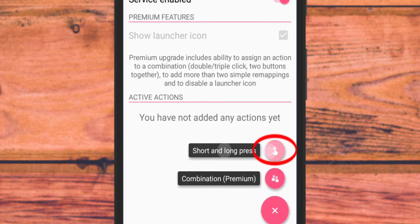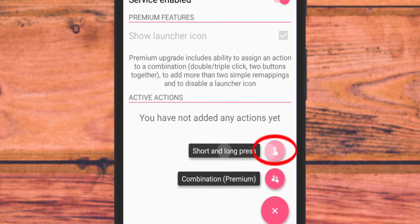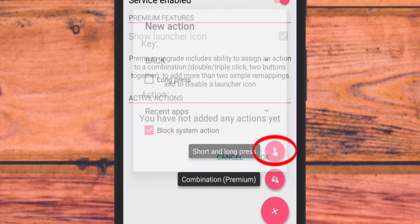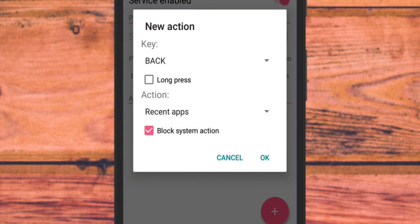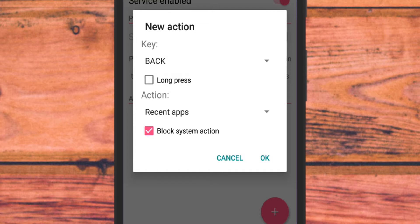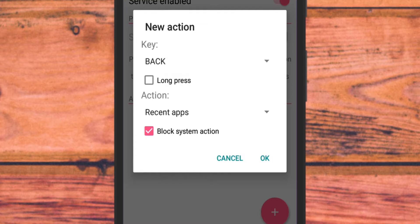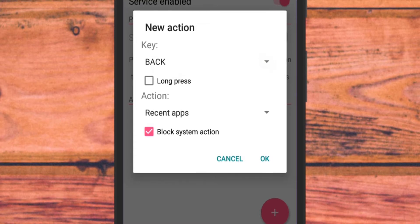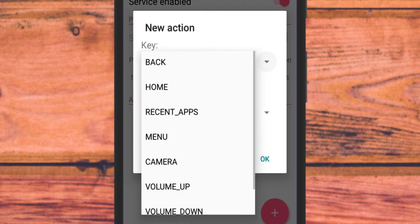Tap on it. Simply select the option that says short and long press. Once you do that, a pop-up dialogue will appear where you need to do all the necessary settings.